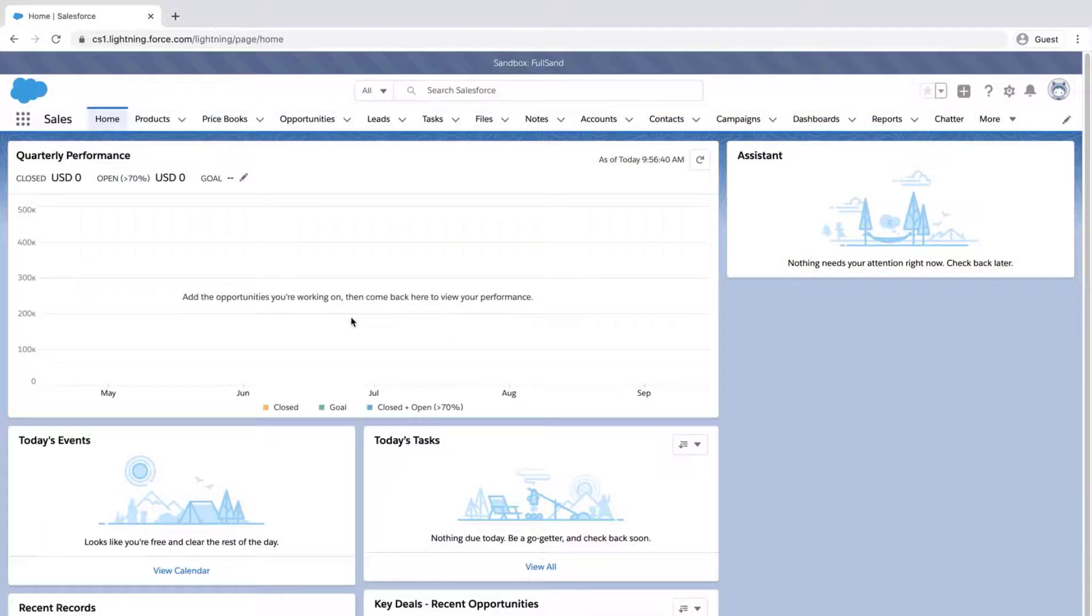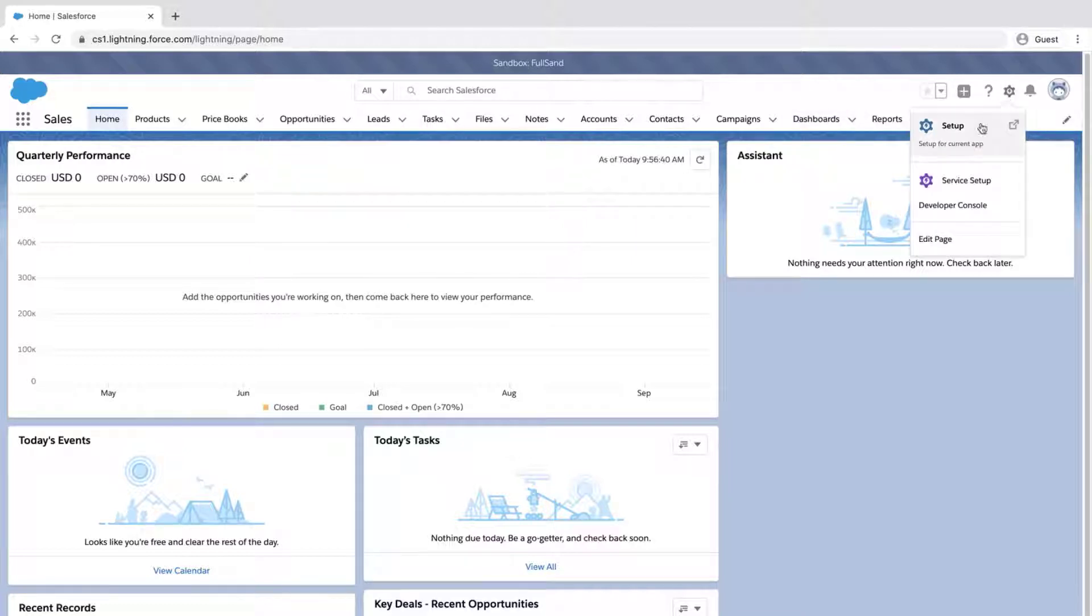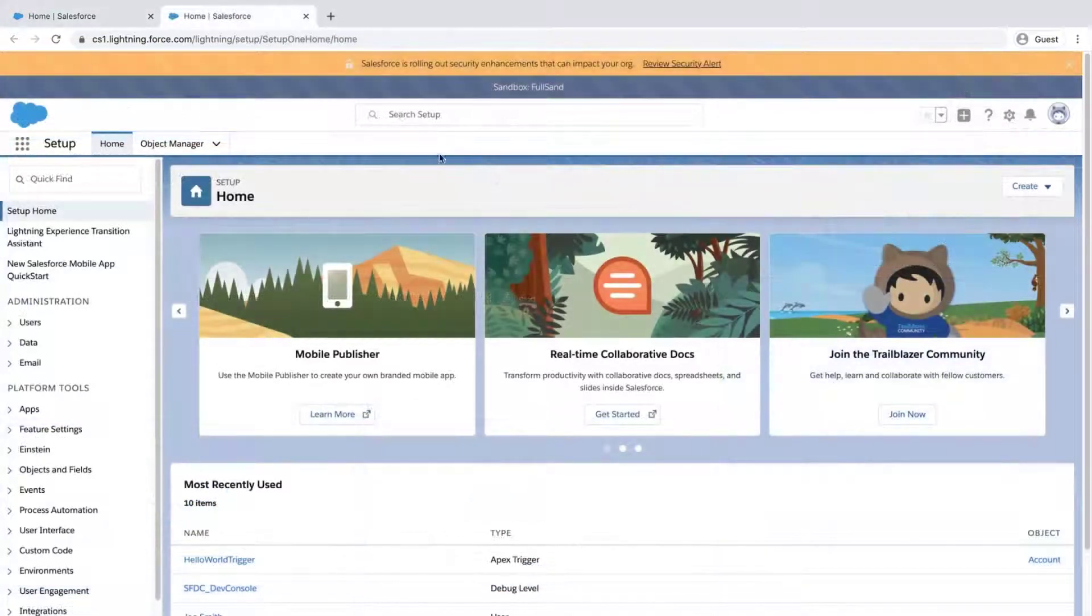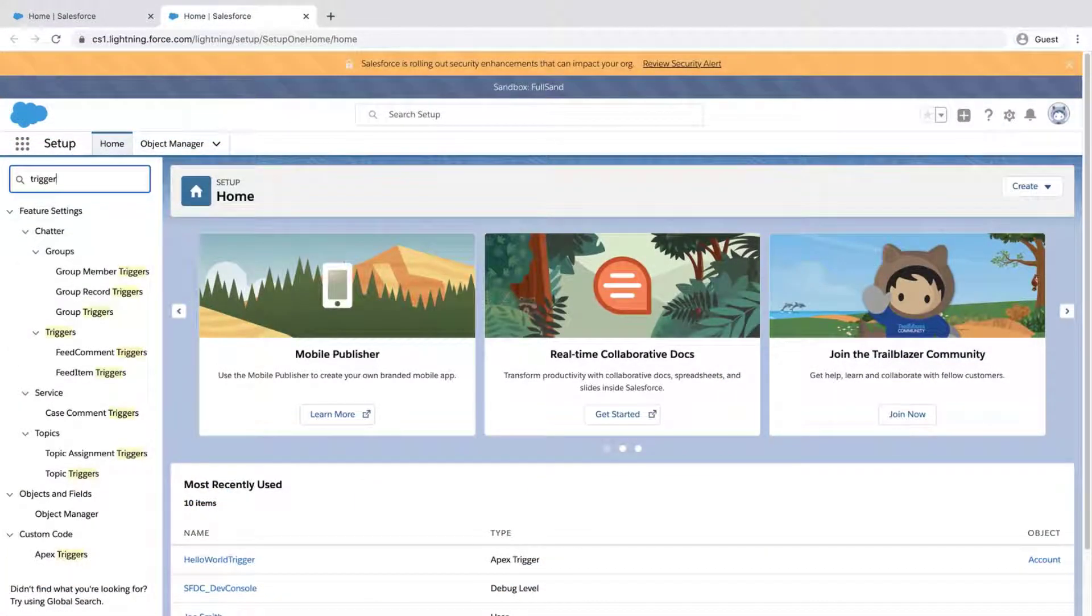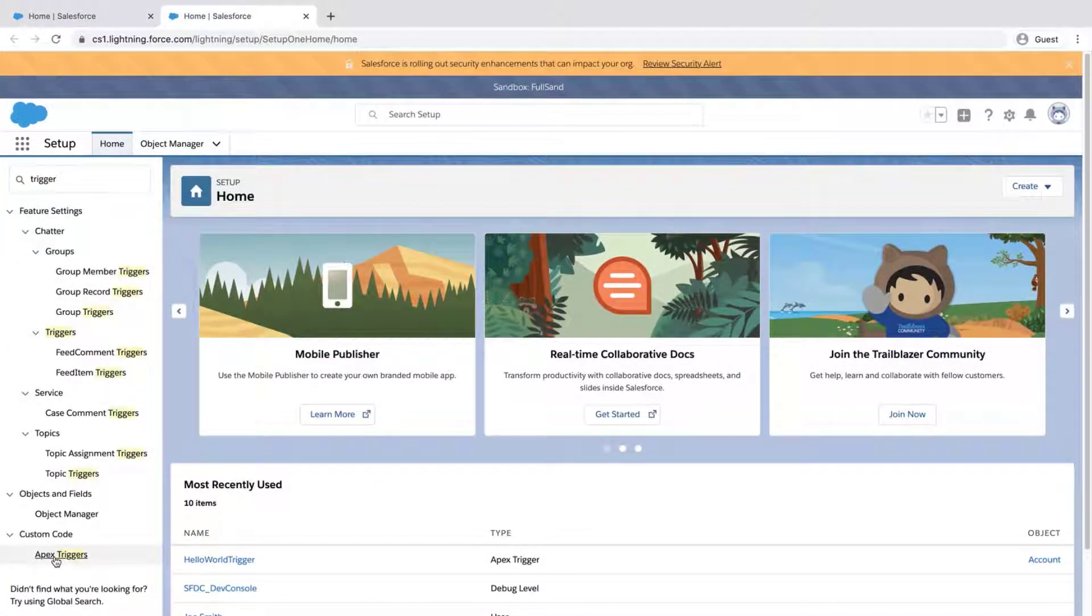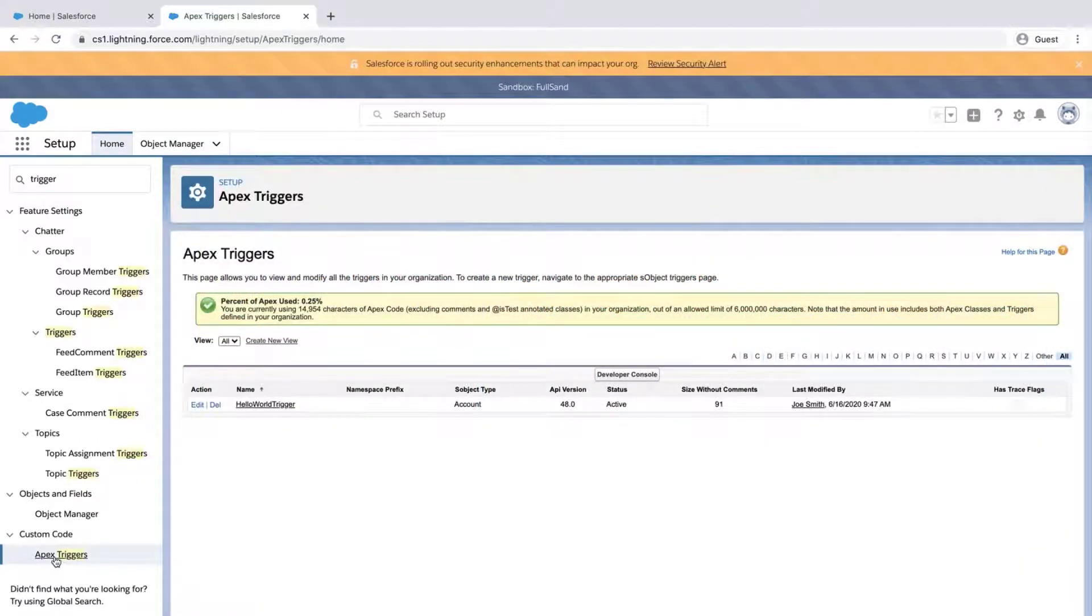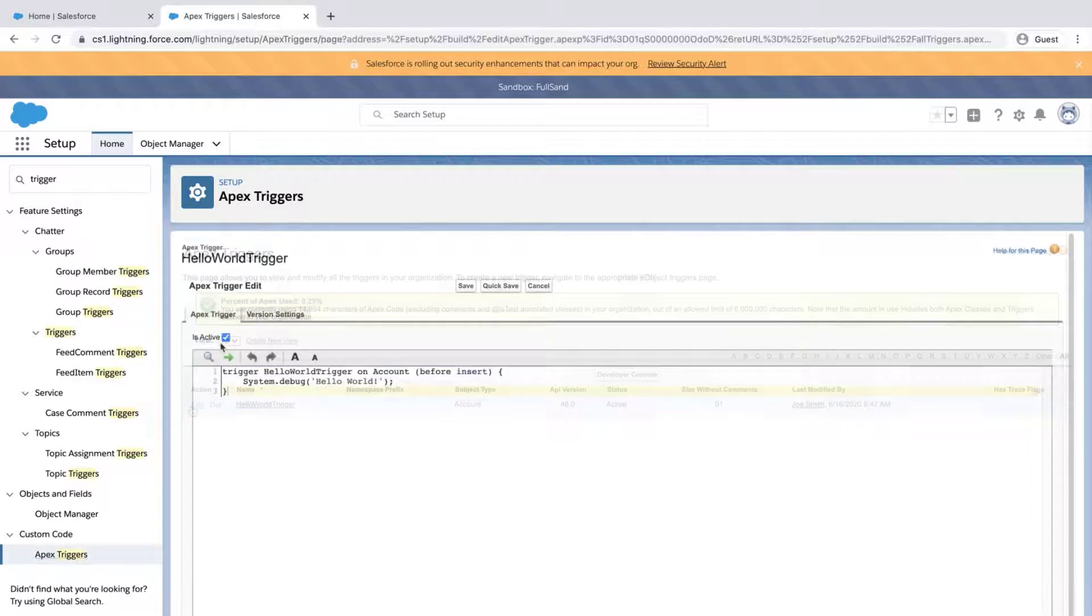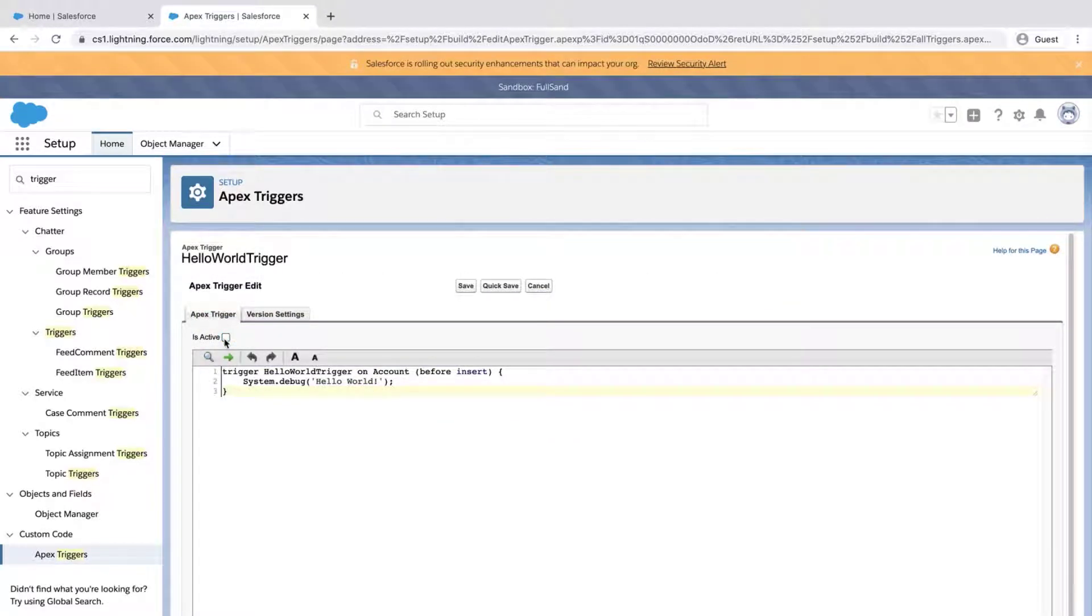The first step is to log into the Sandbox org, where the same trigger should be located. Click the gear icon, click Setup, type Trigger, and click on Apex Trigger under Custom Code. Locate the trigger and click Edit. Uncheck the Is Active checkbox. Click Save.